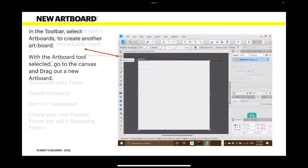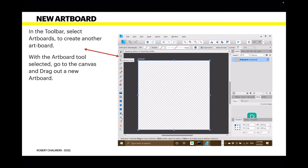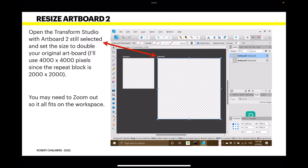In the toolbar, select Artboards and create another artboard. With the Artboard tool selected, go to the canvas and drag out a new artboard. In the layers panel you'll see two artboards — Artboard One and Artboard Two. Open the Transform Studio with Artboard Two still selected and set the size to double your original artboard — I'll use 4000 by 4000 pixels, since the repeat block is 2000 by 2000.